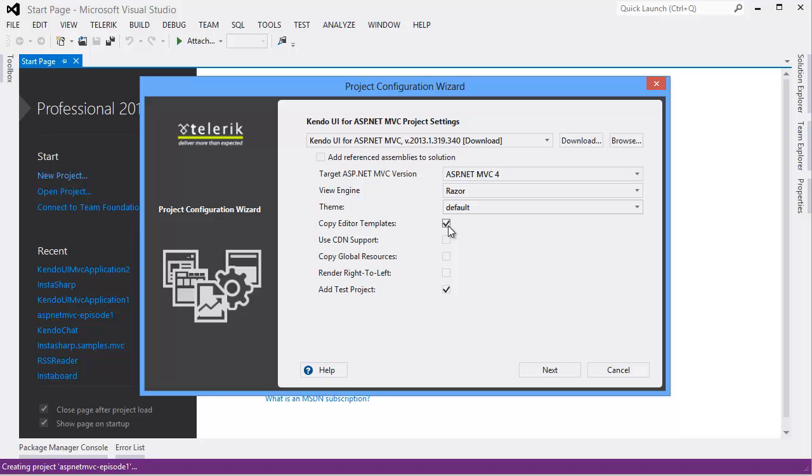The CDN support references the Kendo UI JavaScript CDN instead of loading the scripts locally. This is something that you can also change later if you don't select it and then you decide that you want it. I'm going to deselect it for this demo project.